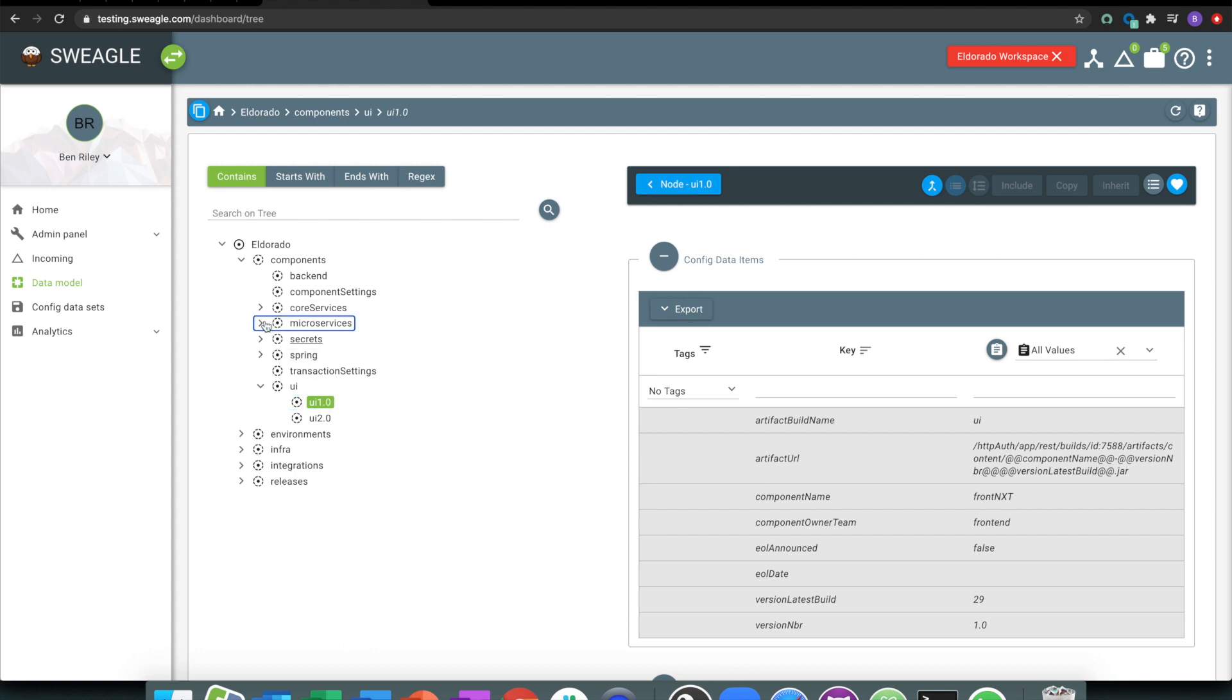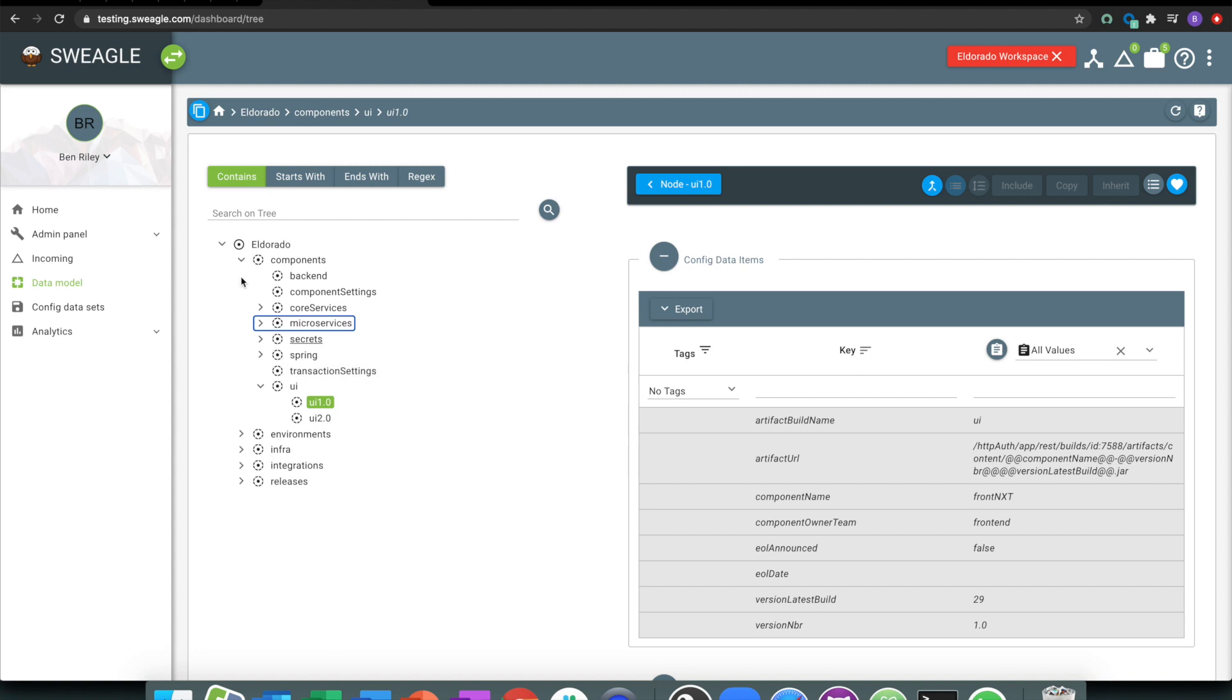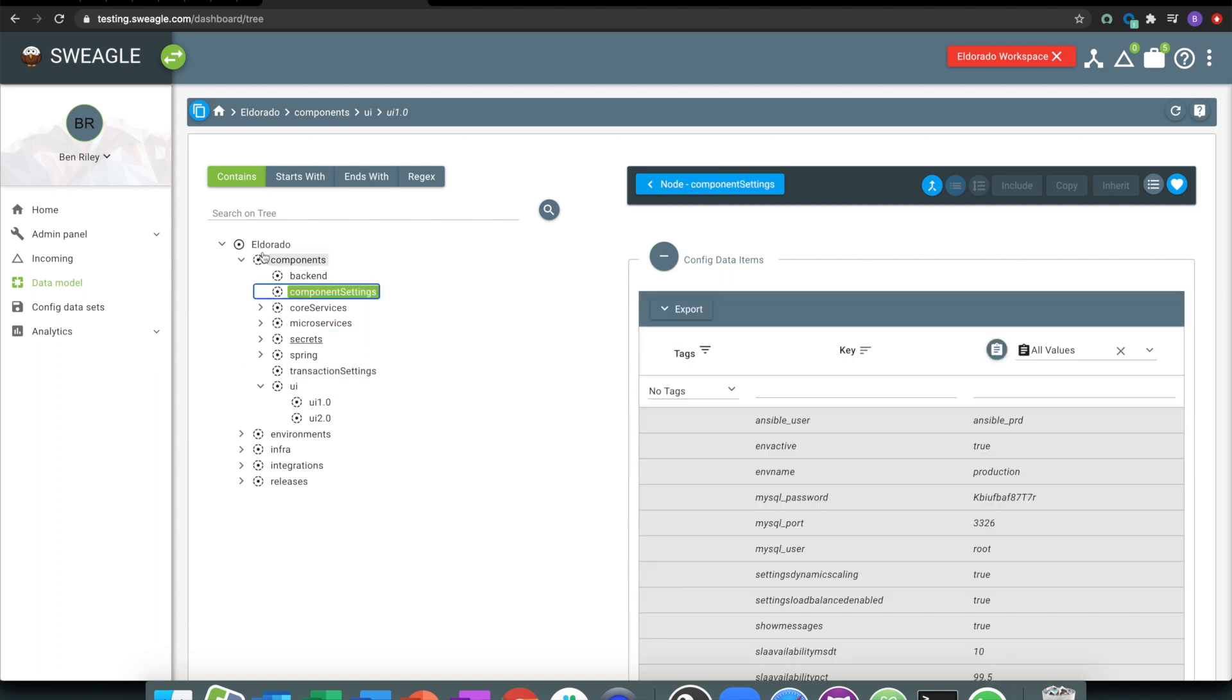I've got some microservices, so dashboards, token services, whatever my application component settings are, that's where I'm storing these types of things.